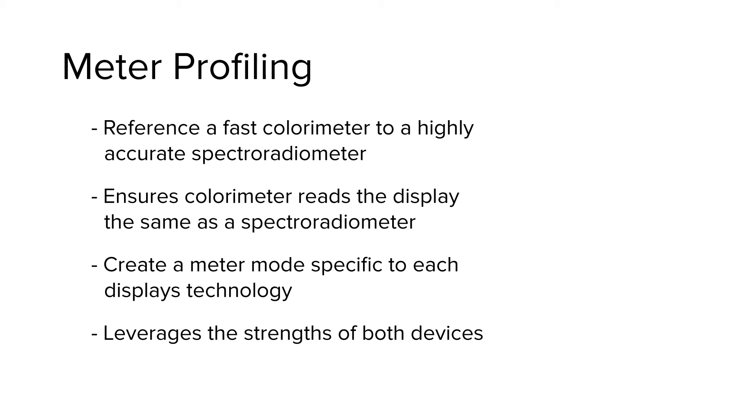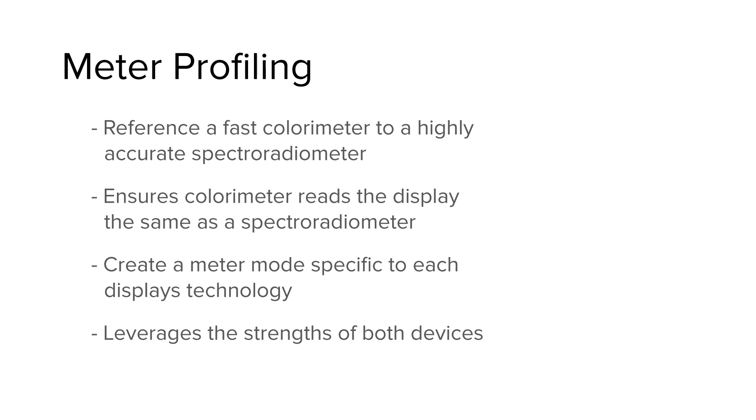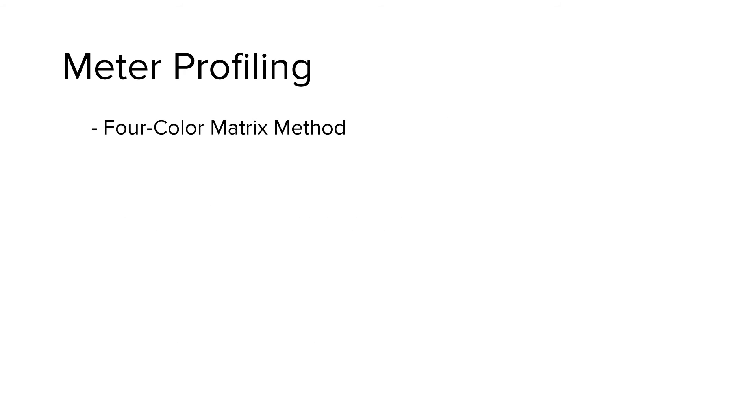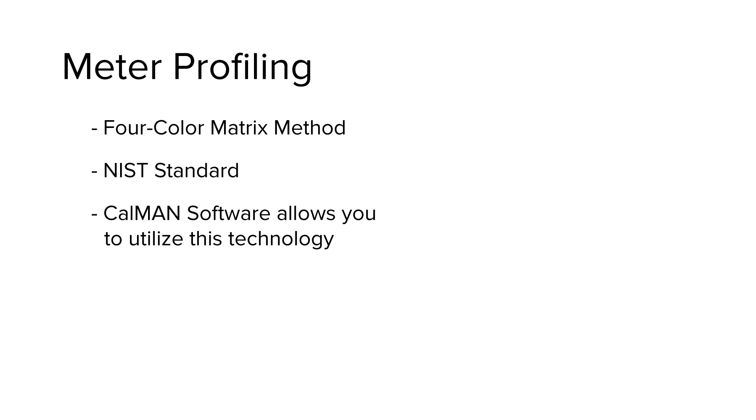And another benefit is that it leverages the strengths of both devices, the speed and black level accuracy of the colorimeter, and the reference performance of your trusted spectro. Meter profiling isn't something that we came up with. This method is called the four-color matrix method. It's a NIST standard. So we've adopted it into the CalMAN software, enabling you to leverage this technology.